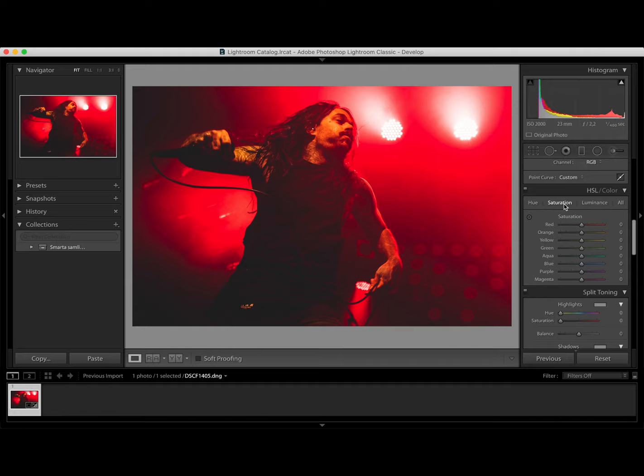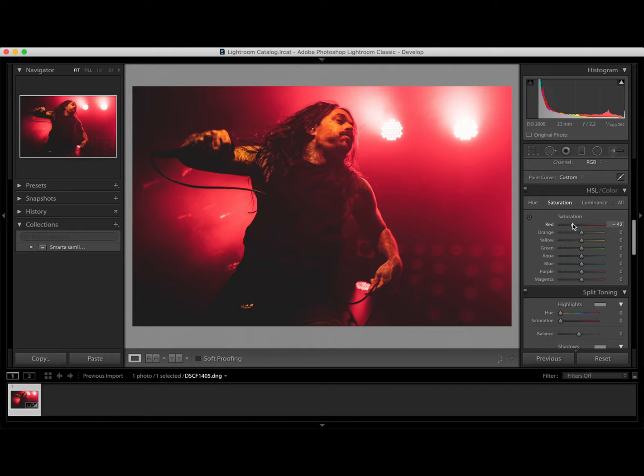Saturation because now we're gonna work with the separate colors. So let's drag down the red. Maybe to 42. Let's drag down the orange to yeah the same.